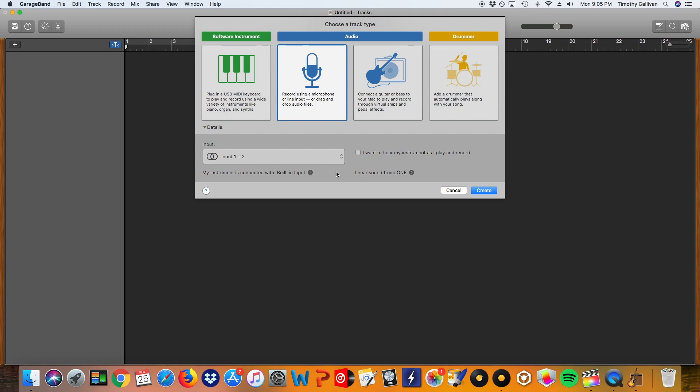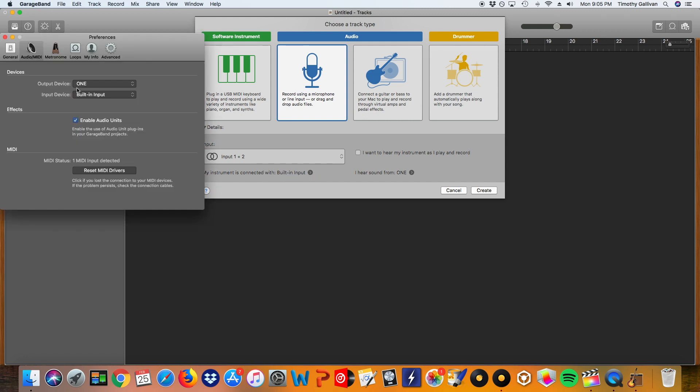And right here we want to make sure that our instrument is connected with built-in input. If you don't see that right here you can click right here and then just select it. This built-in input is going to be our line input that we just plugged into our headphone jack.